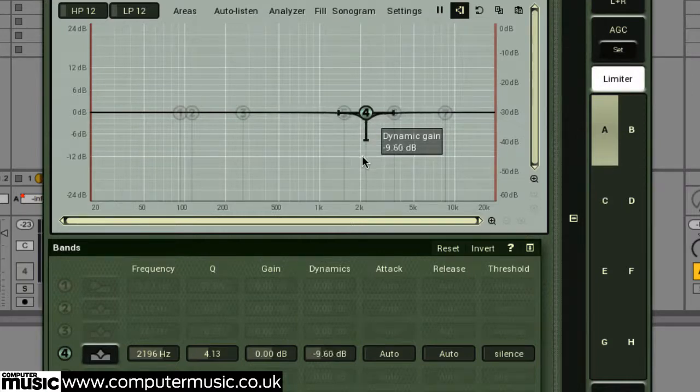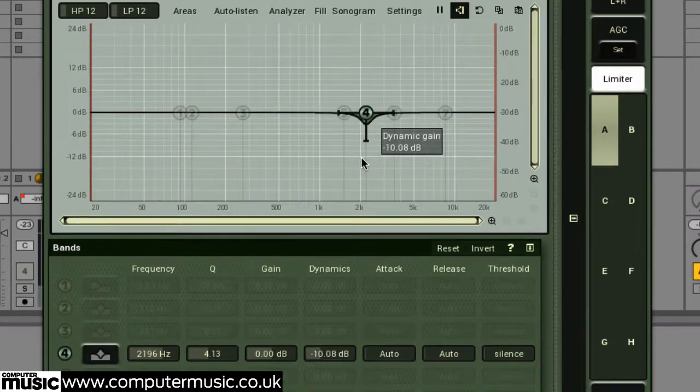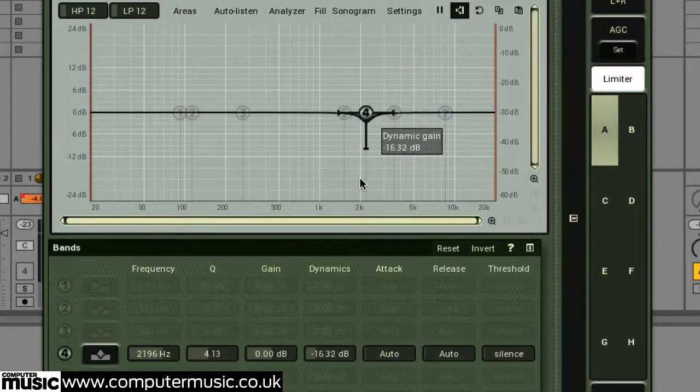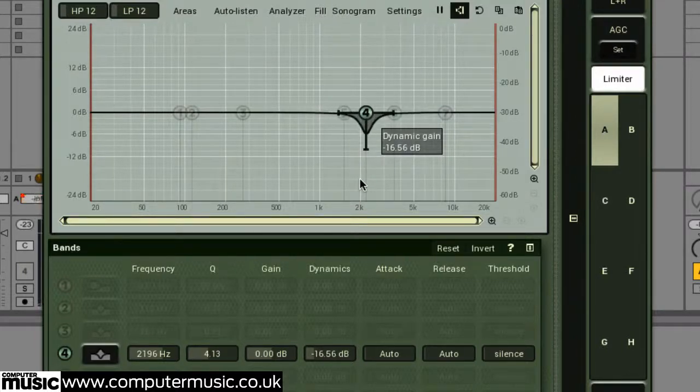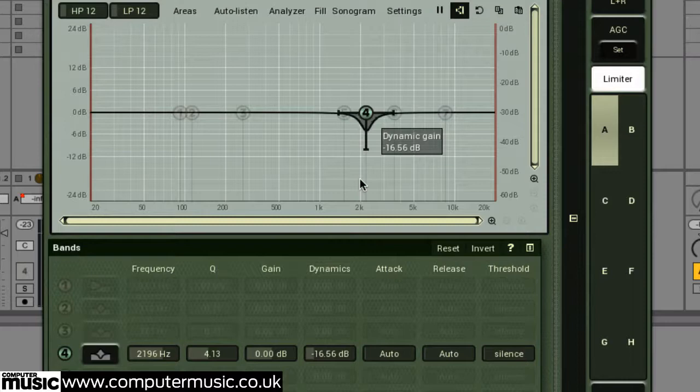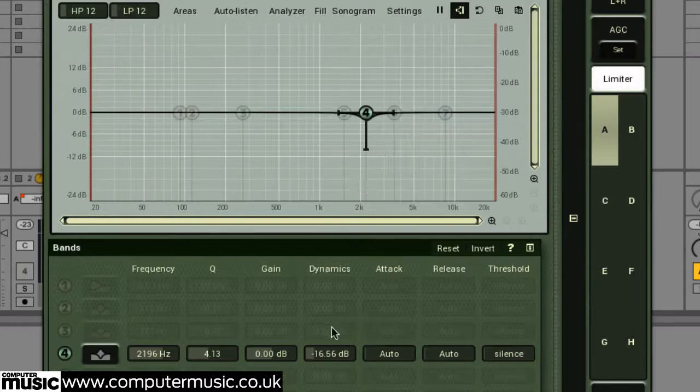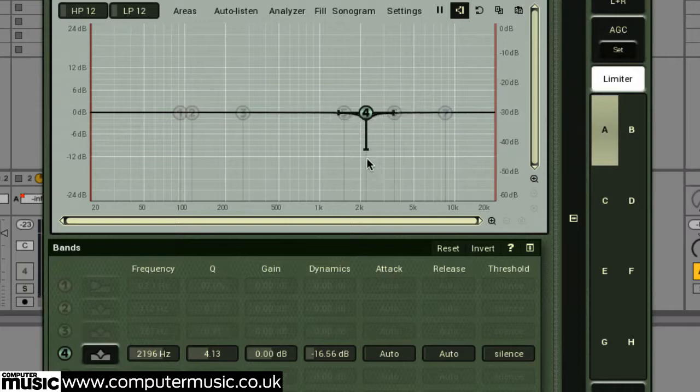Negative values cause a band to attenuate in relation to the input signal, and the louder the input signal, the more attenuation will occur. Although this attenuation amount will never exceed this dynamics parameter's value.